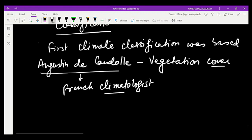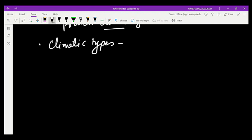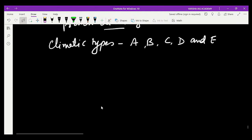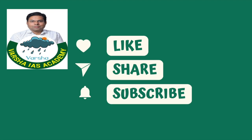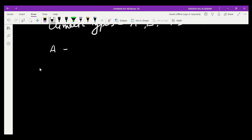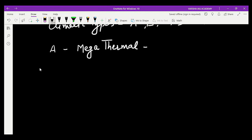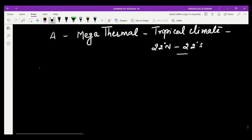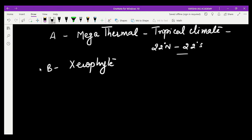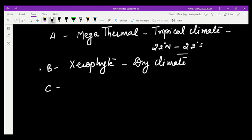The world has been divided into five climatic zones using capital alphabet letters: A, B, C, D, and E. This A-B-C-D-E classification was first used in climate science. The A climate denotes mega-thermal — mega-thermal means where temperature has been recorded high — and this zone is denoted as tropical climate, between 22 degrees north to 22 degrees south. B denotes xerophyte vegetation, that is dry climate.